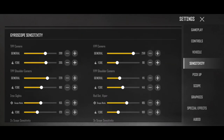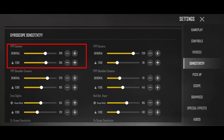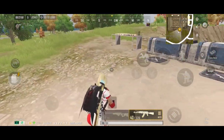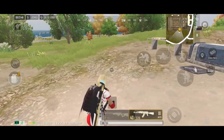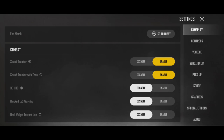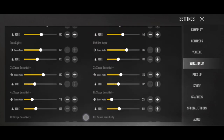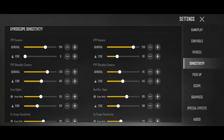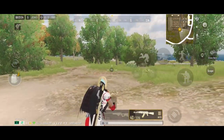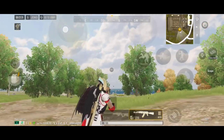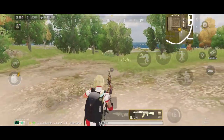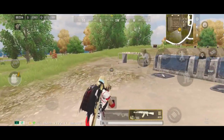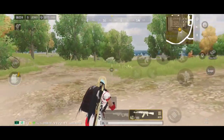अब बात करते हैं gyroscope की other sensitivity के बारे में। Gyroscope के अंदर पहली sensitivity आती है TPV camera की — इसकी general sensitivity मैंने 200 पर रखी हुई है। जैसे आप अपना device move करते हो, gyro work करता है और आप aim left-right देख सकते हो। लेकिन मेरे general की अंदर fire sensitivity 205 है — यह sensitivity तब use होगी जब मैं close range में without scope गोलियां चलाऊंगा। अगर इस sensitivity को zero कर दूँ, तो gyro work करता है, मैं left-right aim कर रहा हूँ, लेकिन जैसे मैं fire करता हूँ तो aim एक जगह stuck हो जाता है, move नहीं होता।